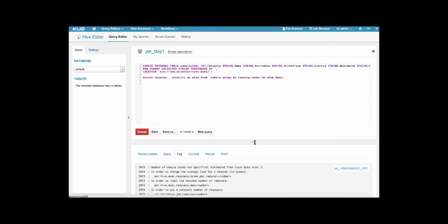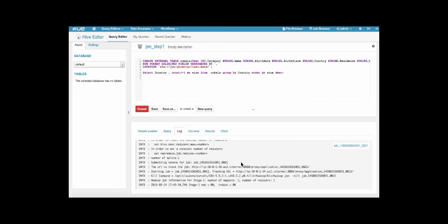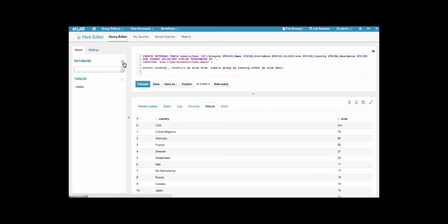We're going to execute this query, and then we can see the Nobels table in the sidebar and the results with the US, UK, and Germany coming in with top results. So this is us reading data from this table that's being stored in S3 using Hive.